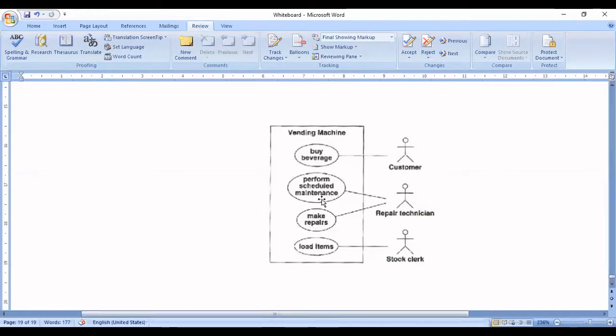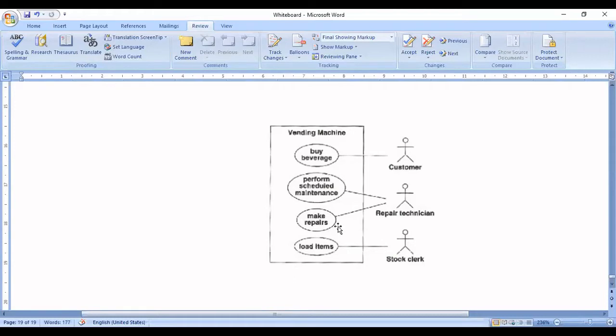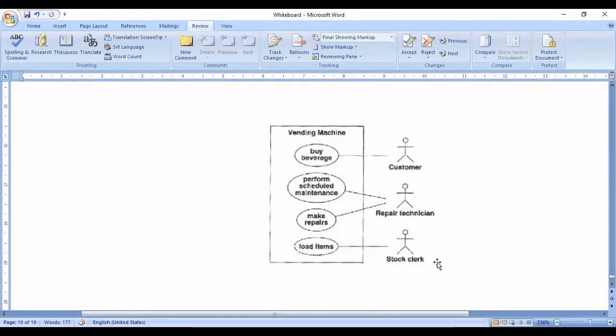At the same time he will be responsible for the maintenance of this machine. Lastly we have the stock clerk who is going to regularly load the items into the vending machine. So here using ArgoUML we'll try to create the same use case diagram.